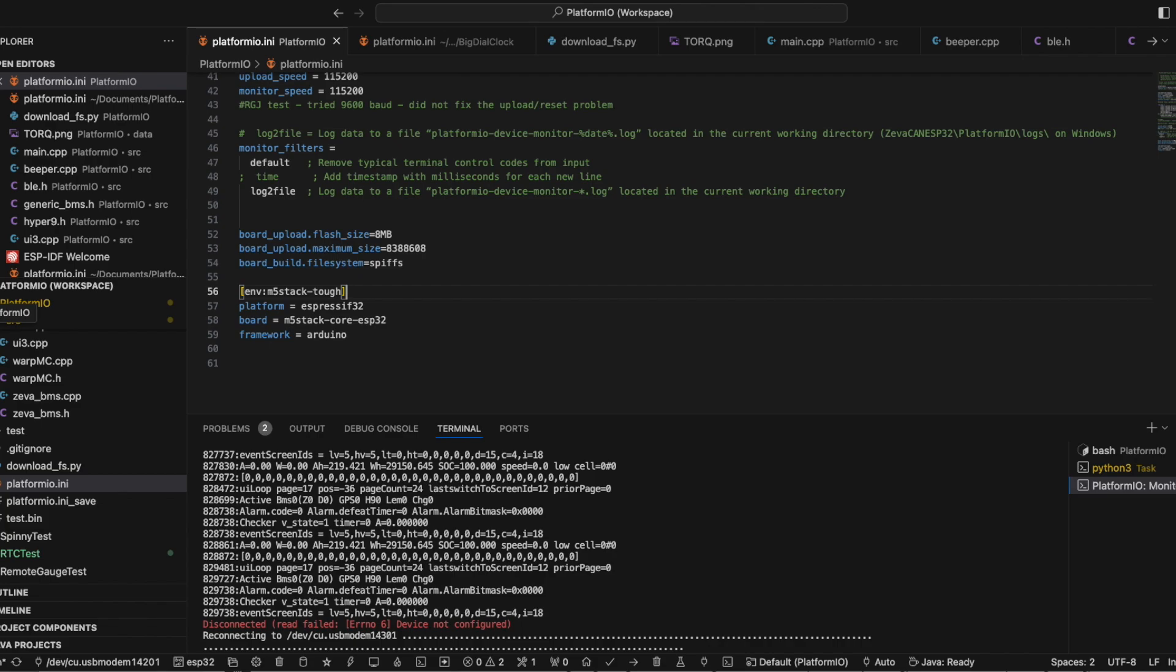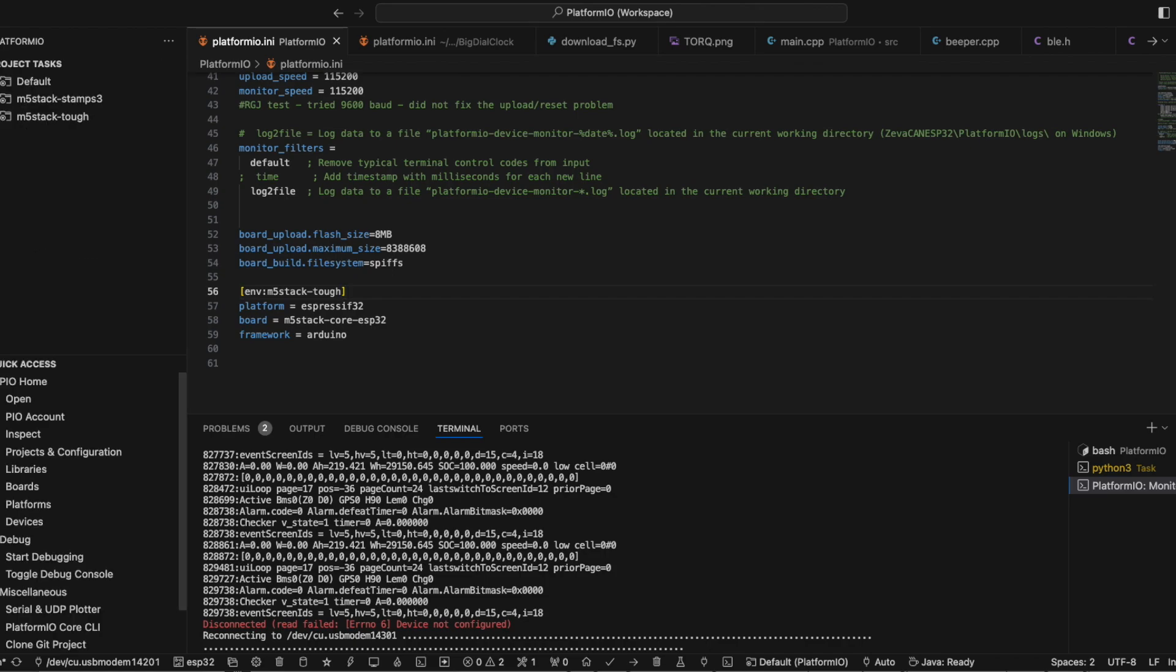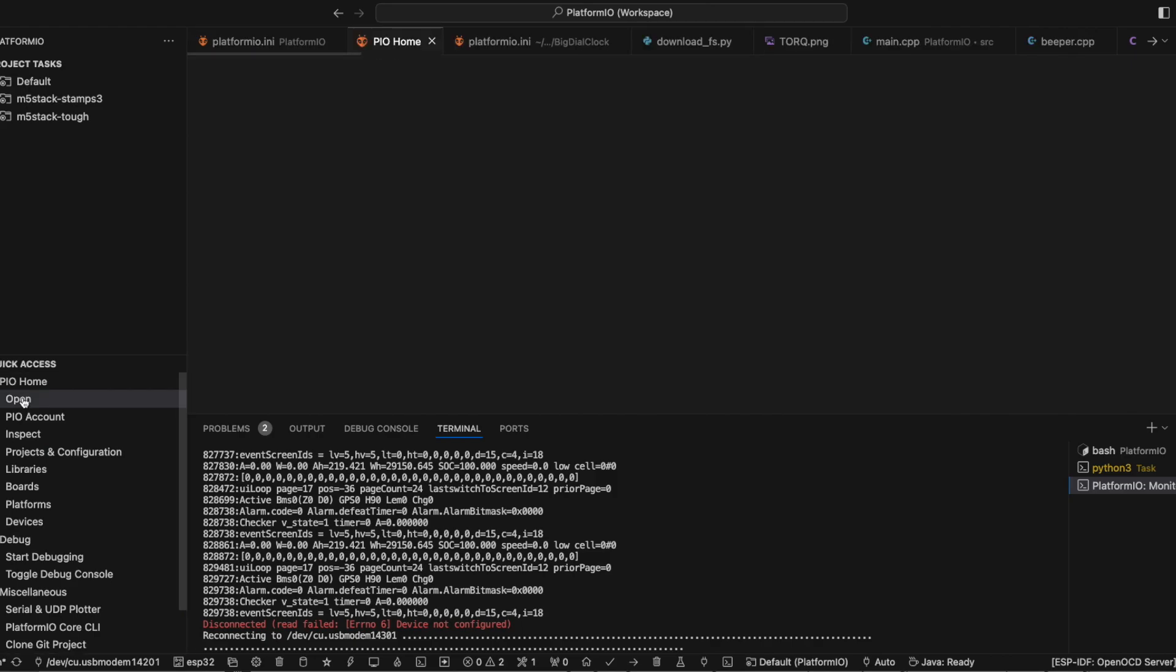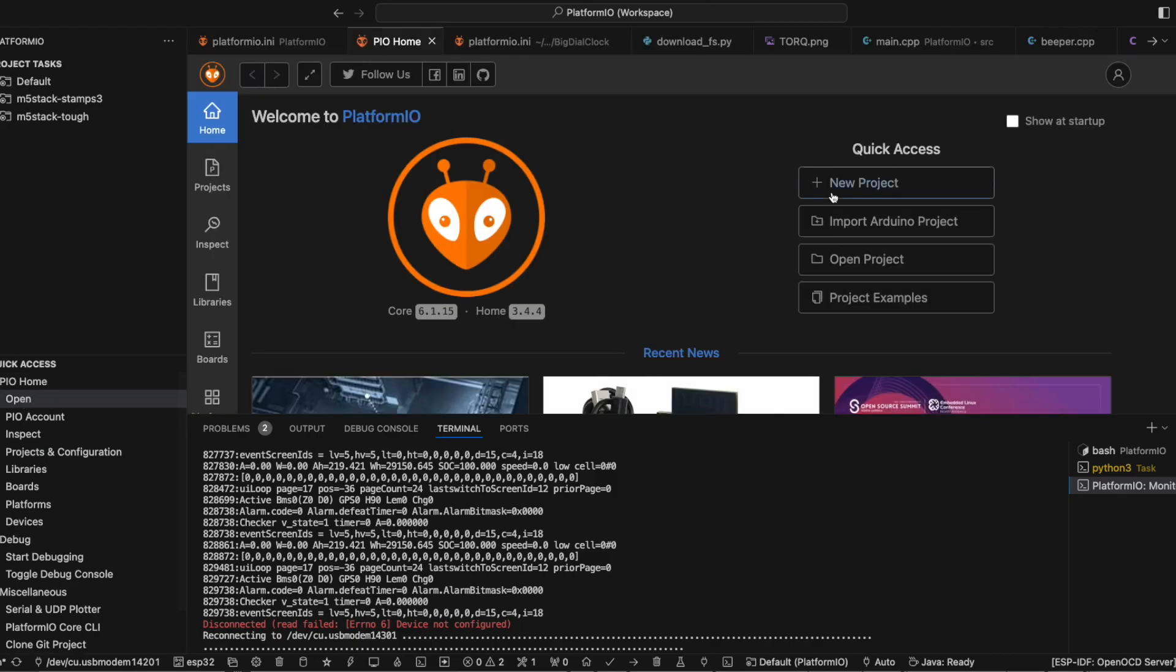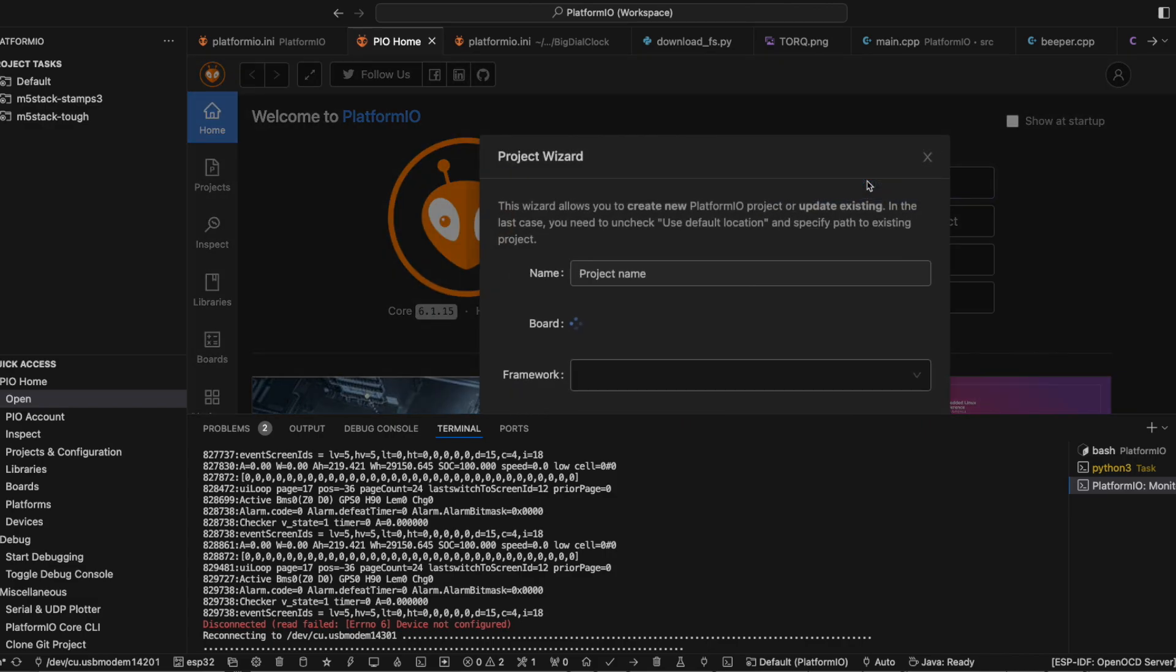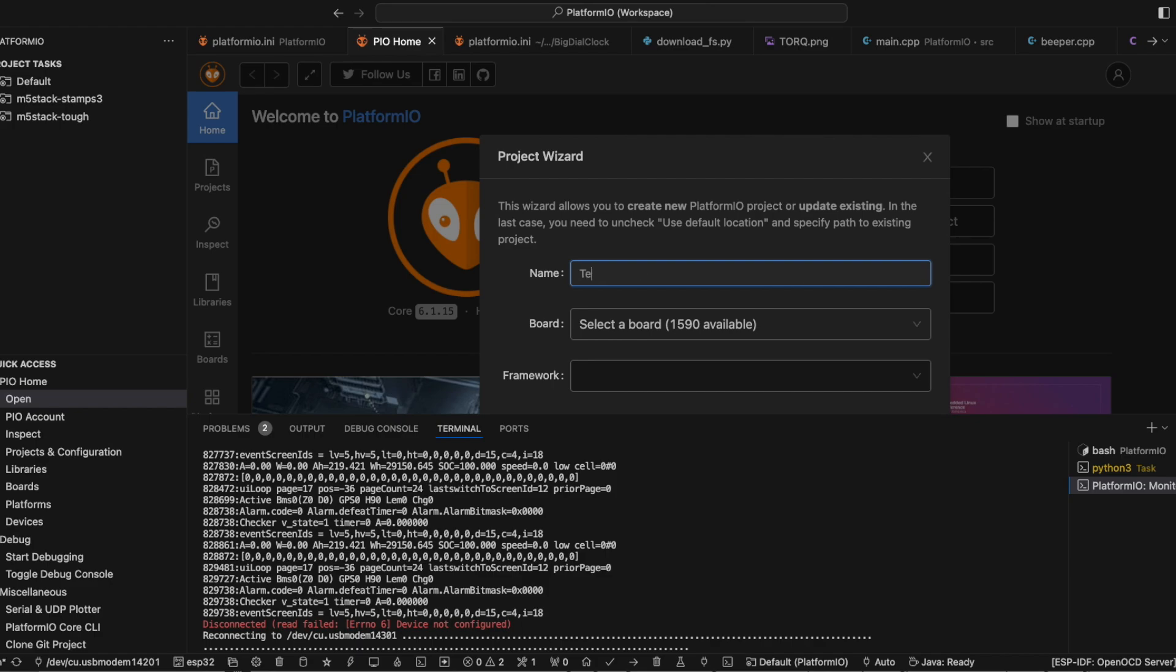Once you have the PlatformIO plugin installed, you'll see the alien face and that's where to start. You'll get a menu like this and PIO is PlatformIO. If you click open and then new project, give it a name. Testing for Charlie.